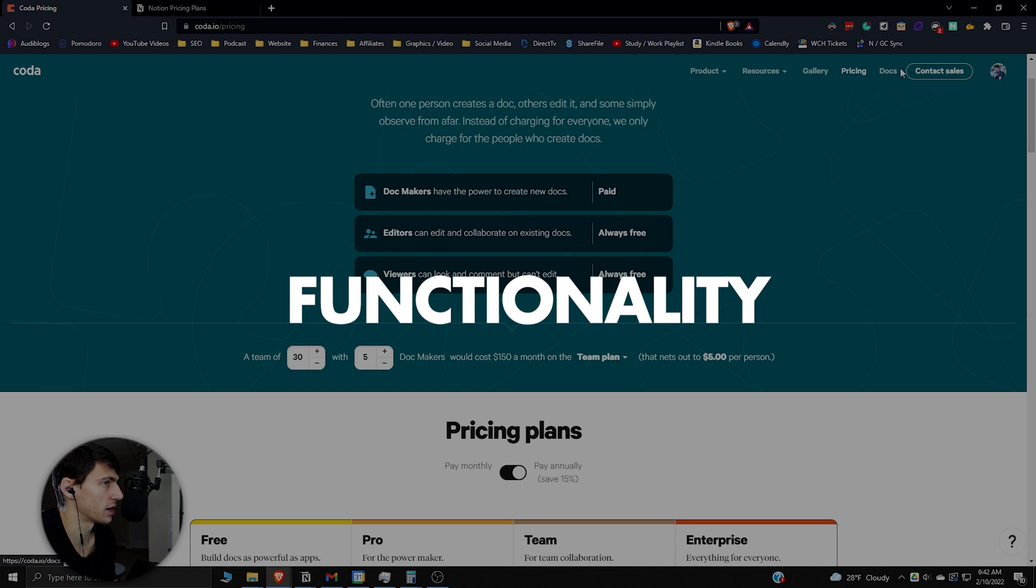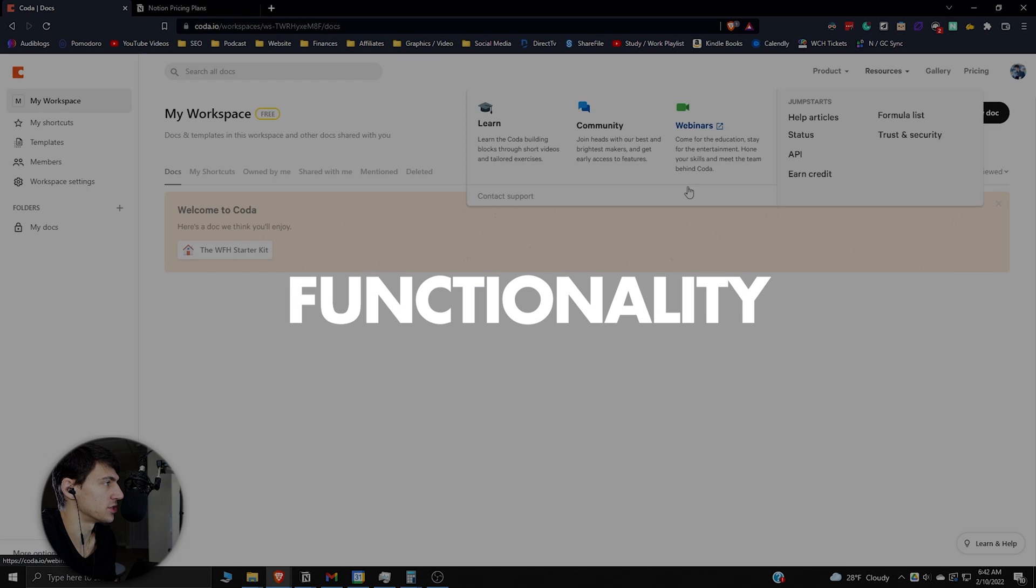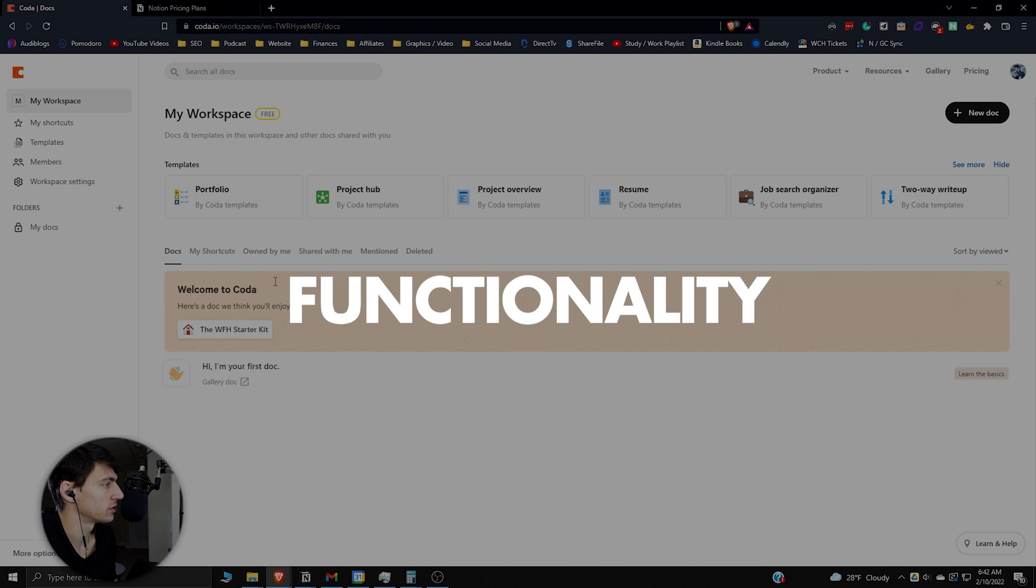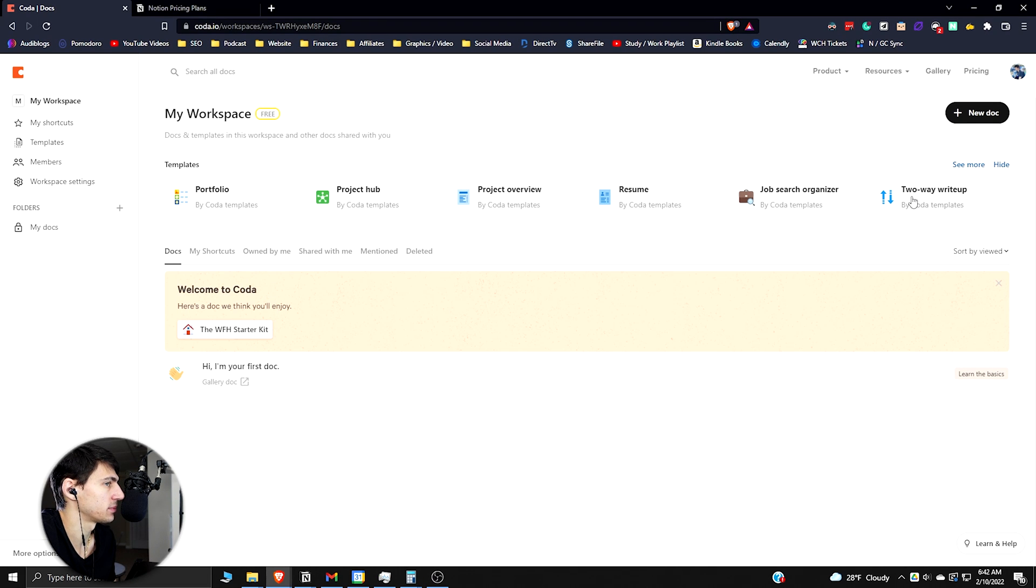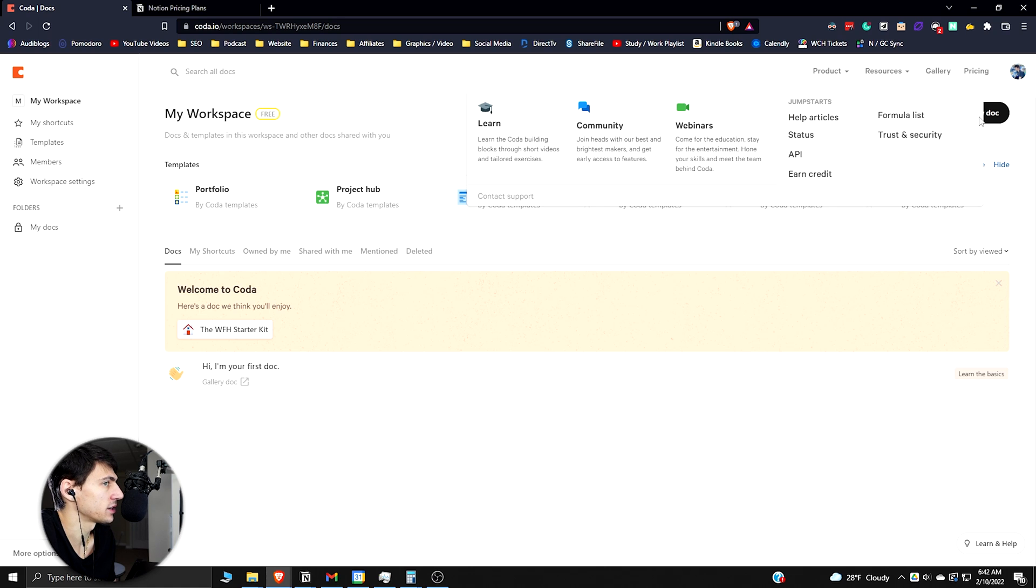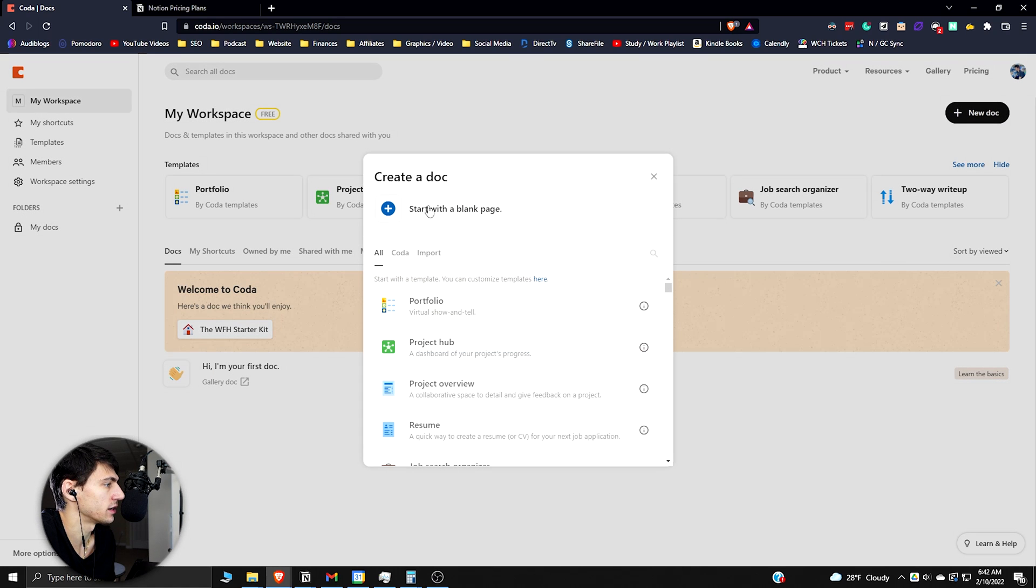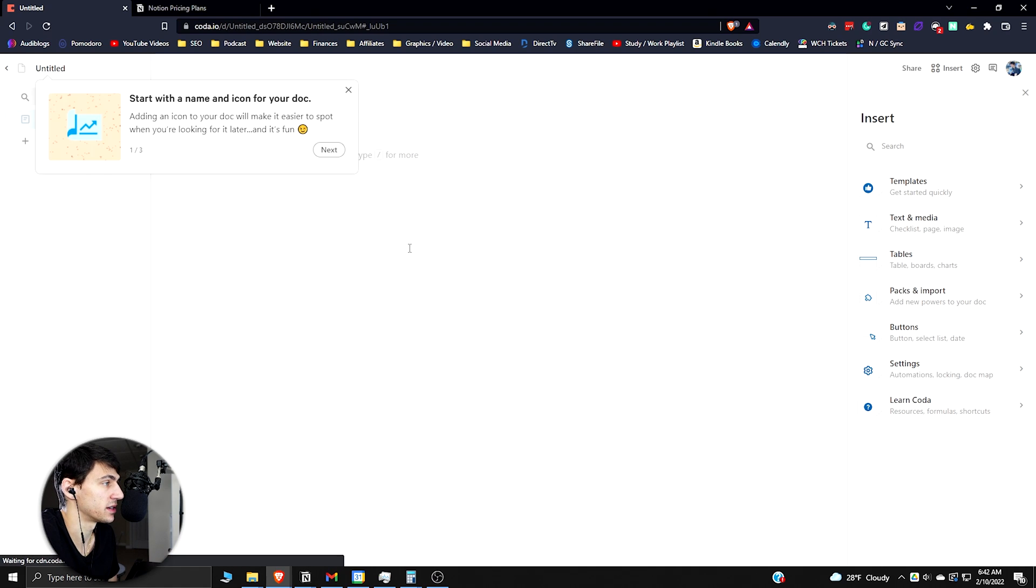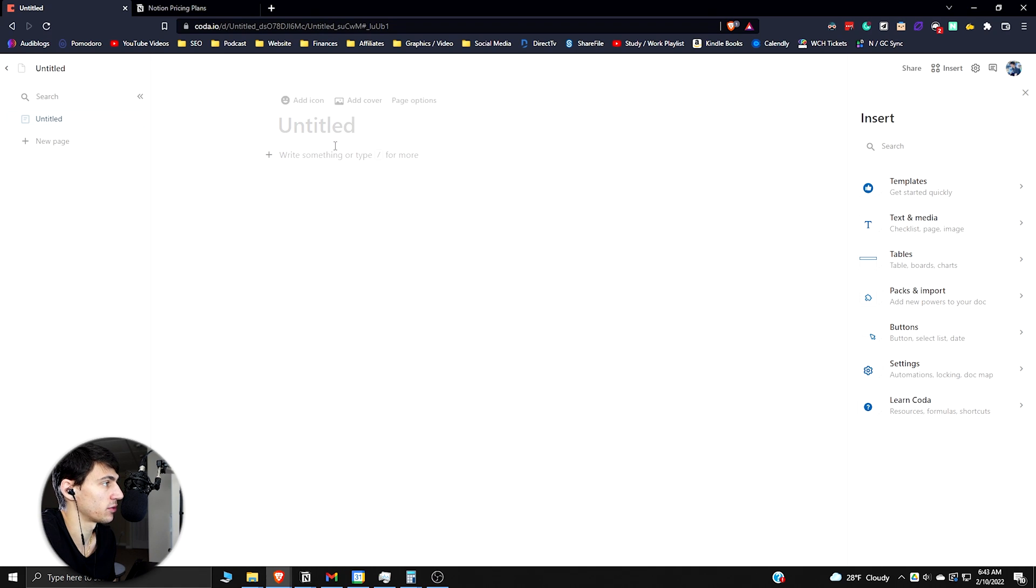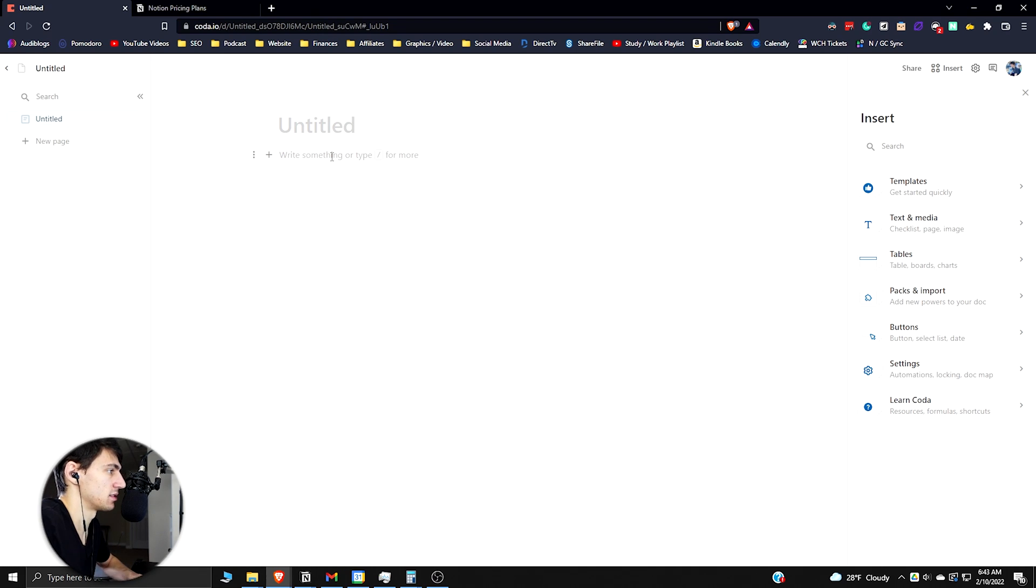Let's just dive into Coda and show you an example of the different options that they have. You can see there's a bunch of different templates here which is cool, but I actually just want to get into a new doc and start with a blank page to show you all the different block options they have.